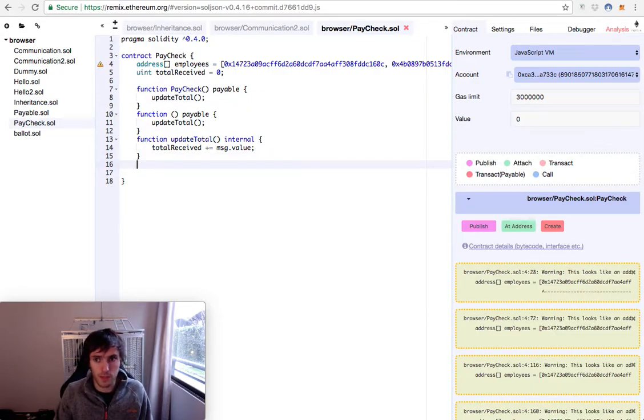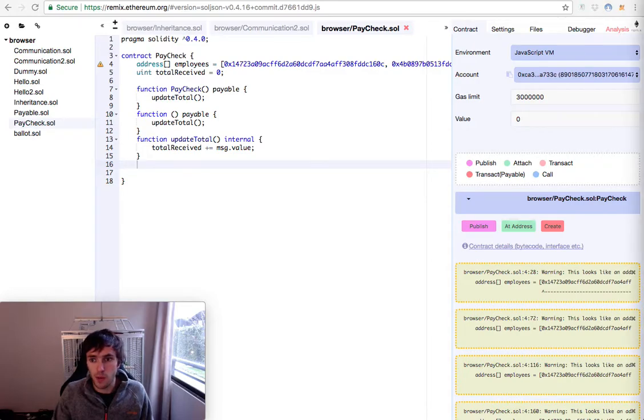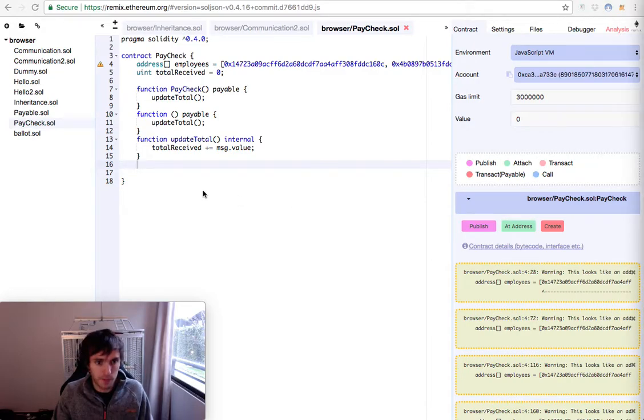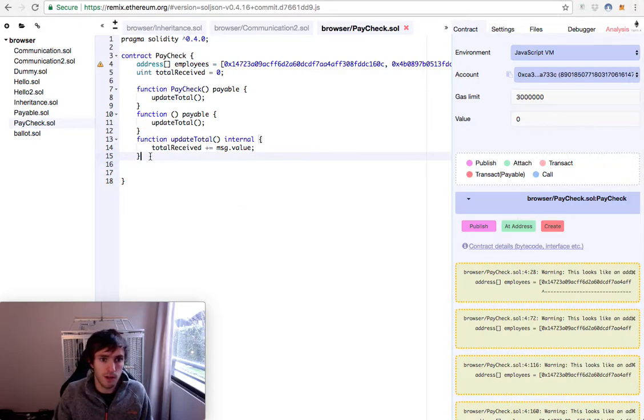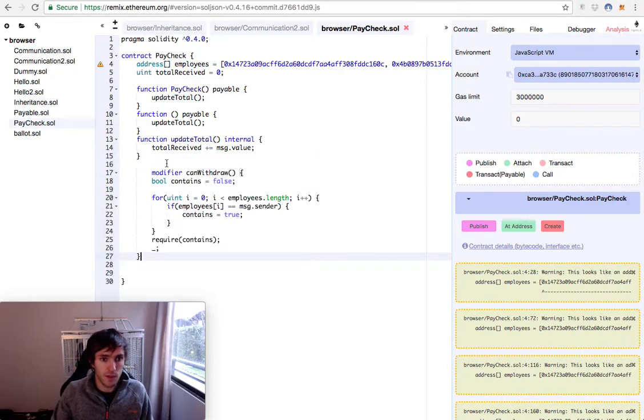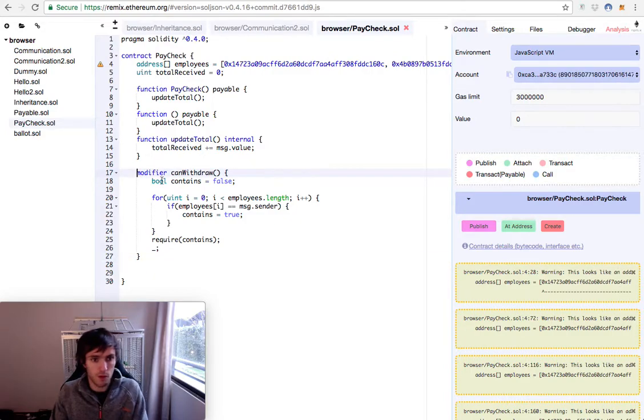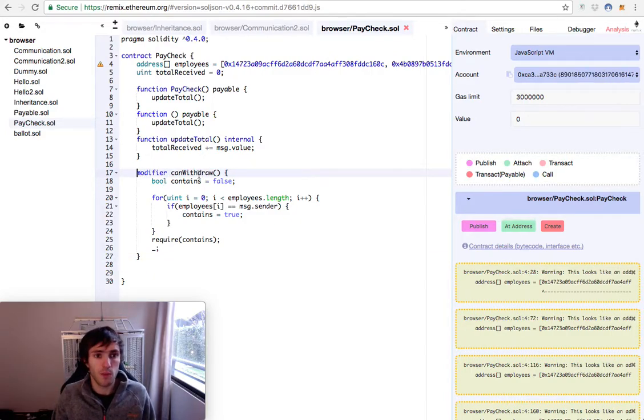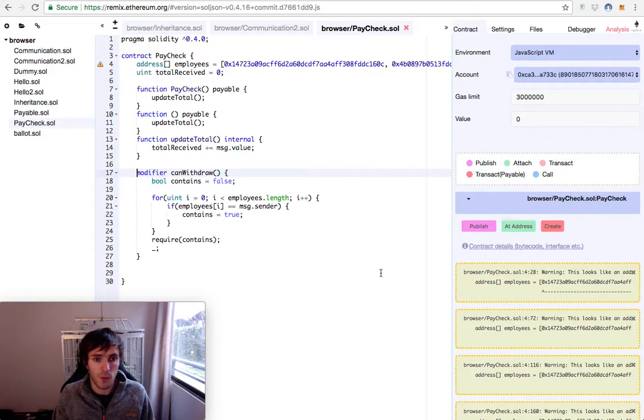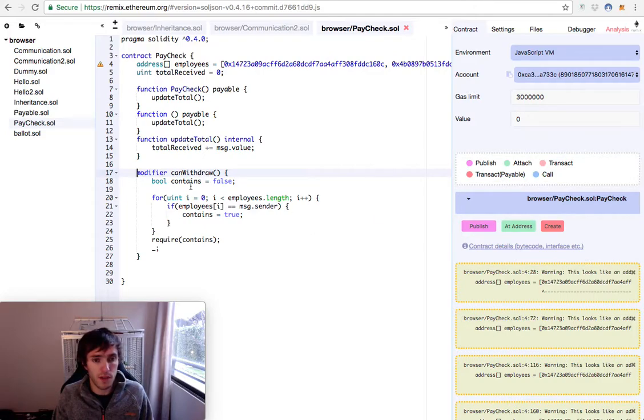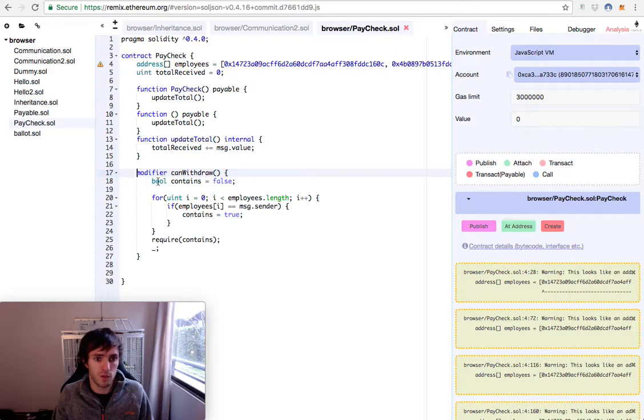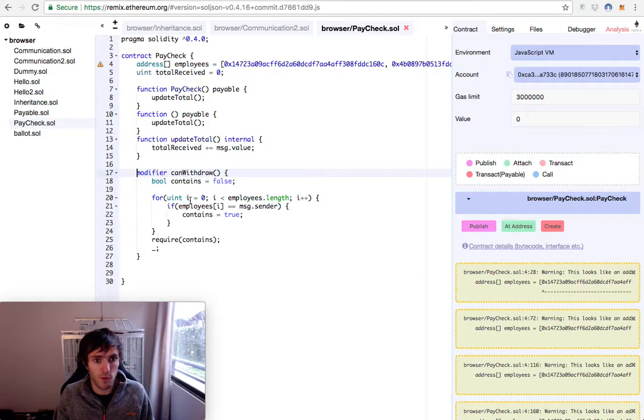Then we will create a modifier. I will copy the modifier and explain it because it's a little long. This modifier will be called canWithdraw and will check the employees. When someone calls a function that has this modifier, we'll check if the employees exist. So we create a bool contains that is false. We create a simple for loop for e equals zero, e less than employees.length, e++.